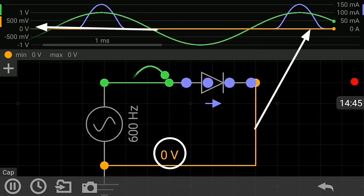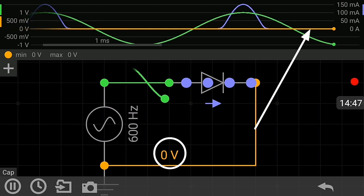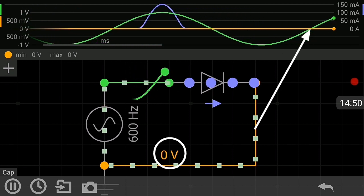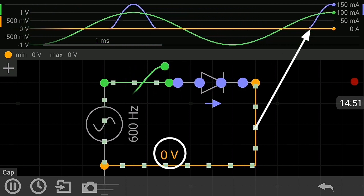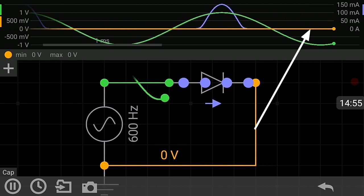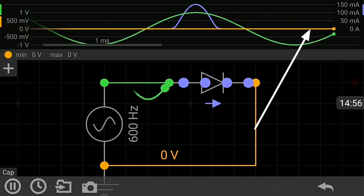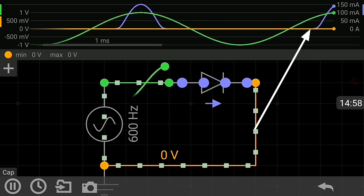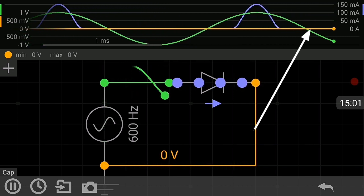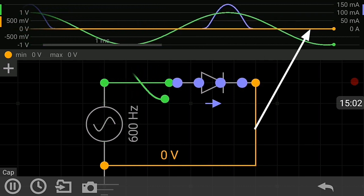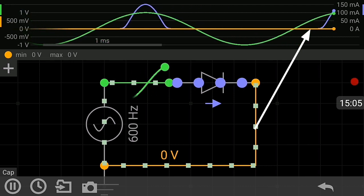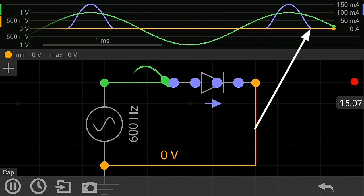Now we know how the rectifier diode works with an AC source. Don't forget to subscribe to my channel, like and share. Thank you for watching my video tutorial.